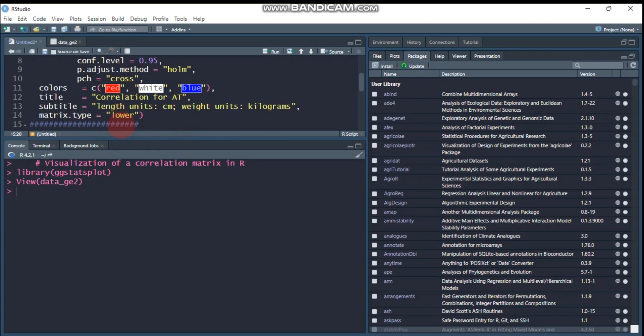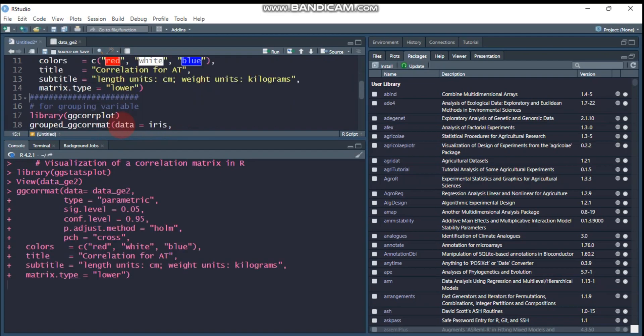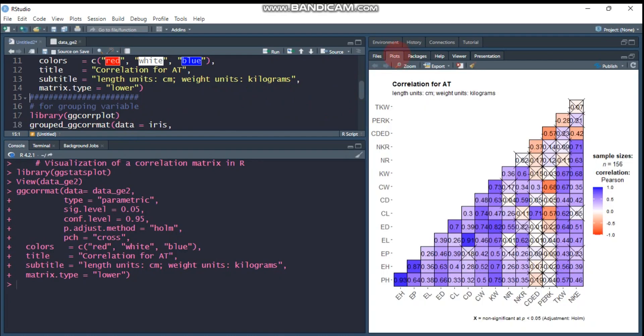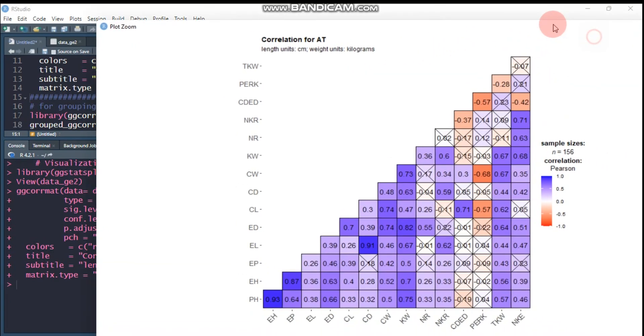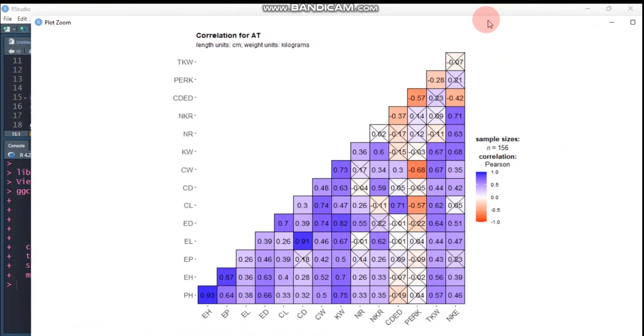So type this and submit to R Studio and you'll get this plot. Let's zoom it.